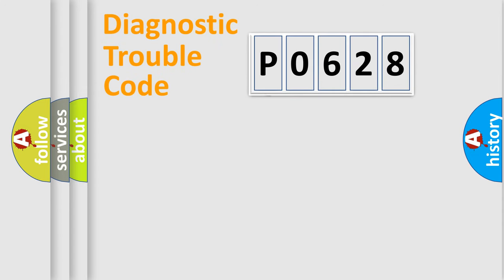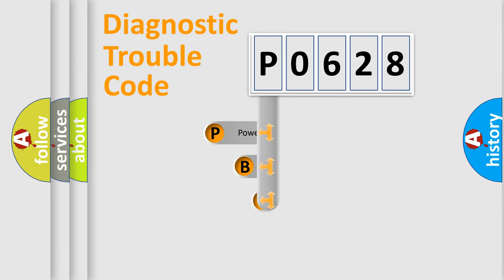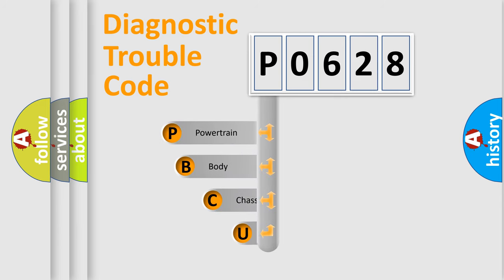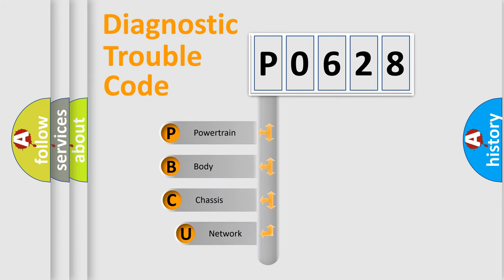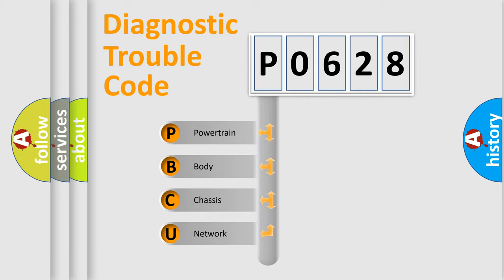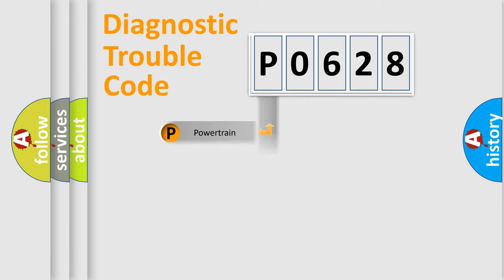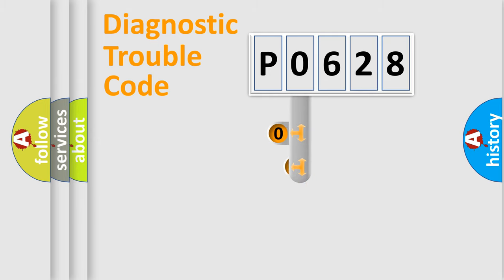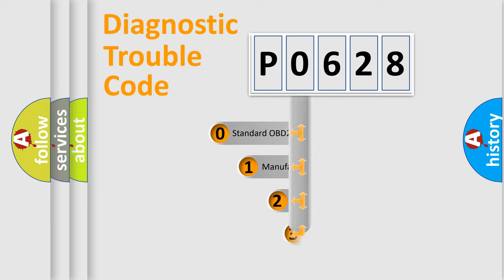First, let's look at the history of diagnostic fault code composition according to the OBD2 protocol, which is unified for all automakers since 2000. We divide the electric system of automobile into four basic units: Powertrain, Body, Chassis, Network. This distribution is defined in the first character code.